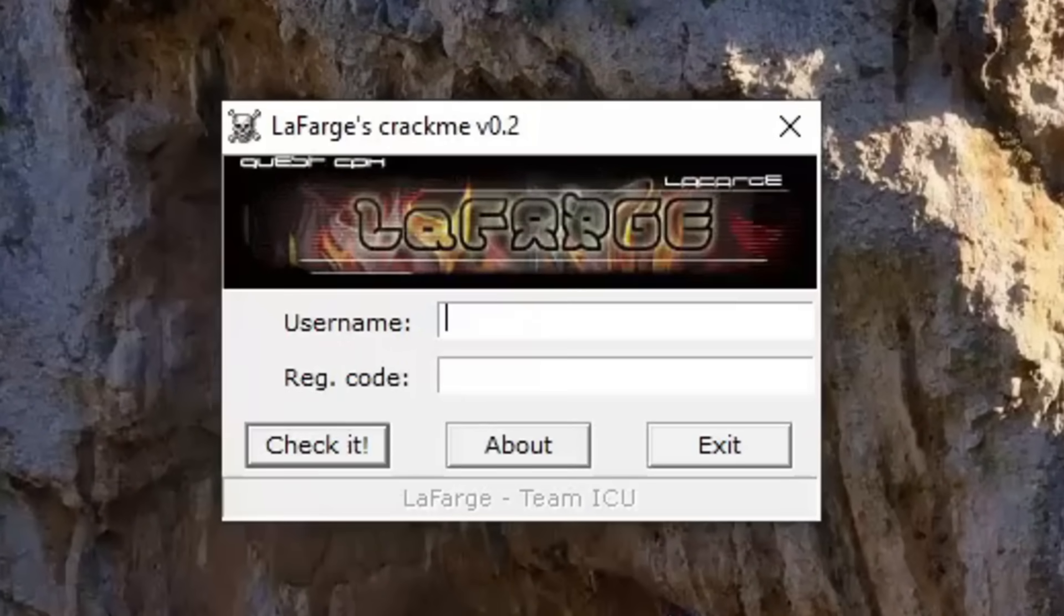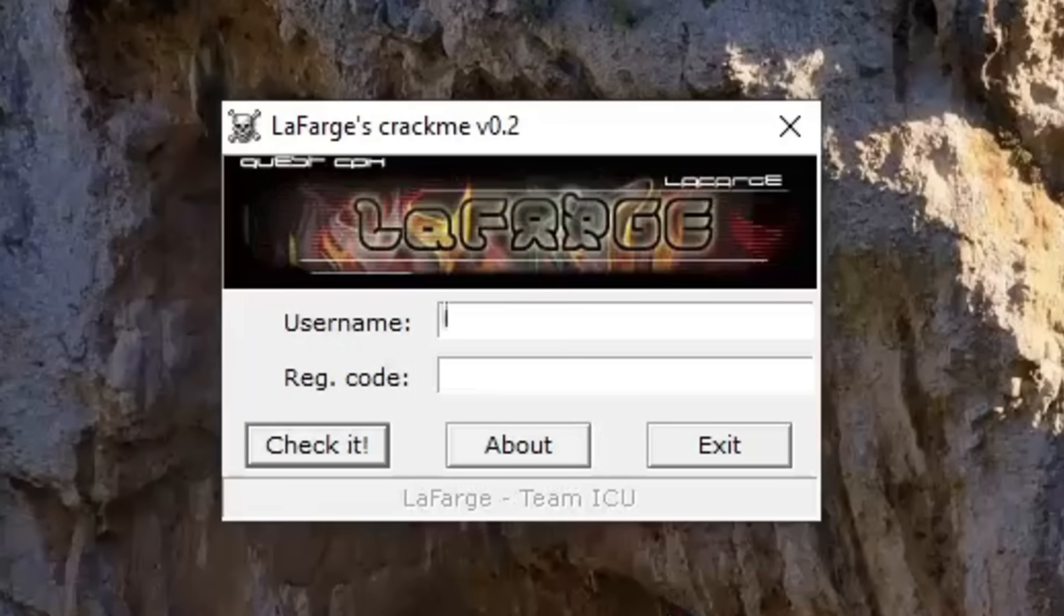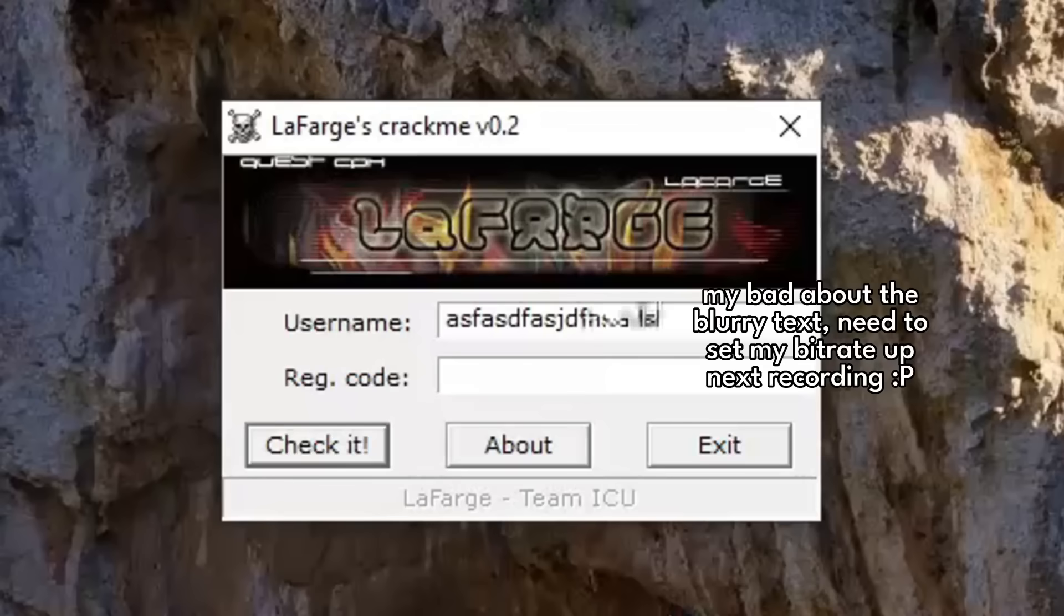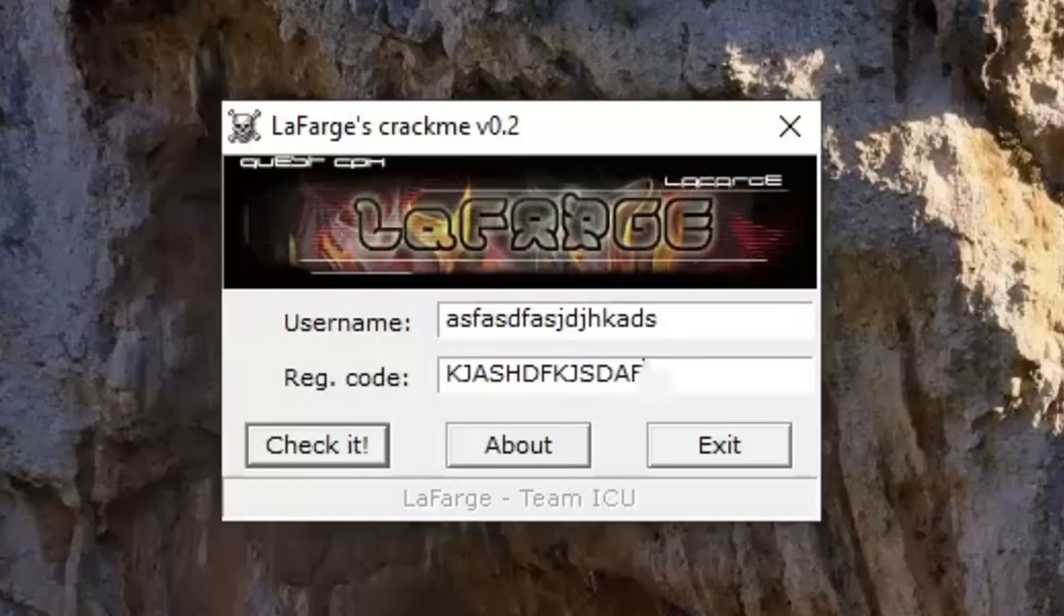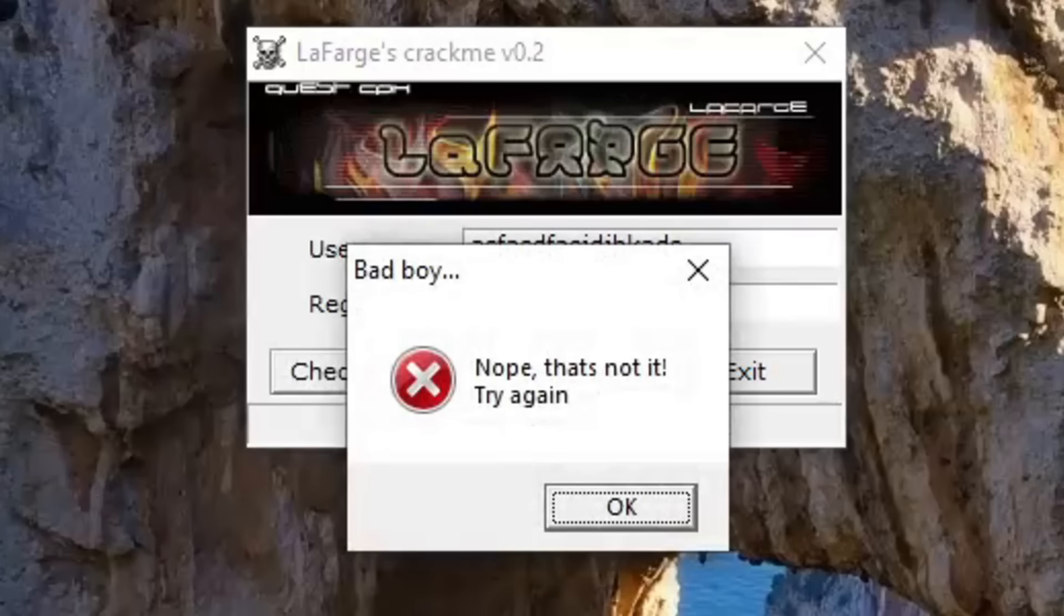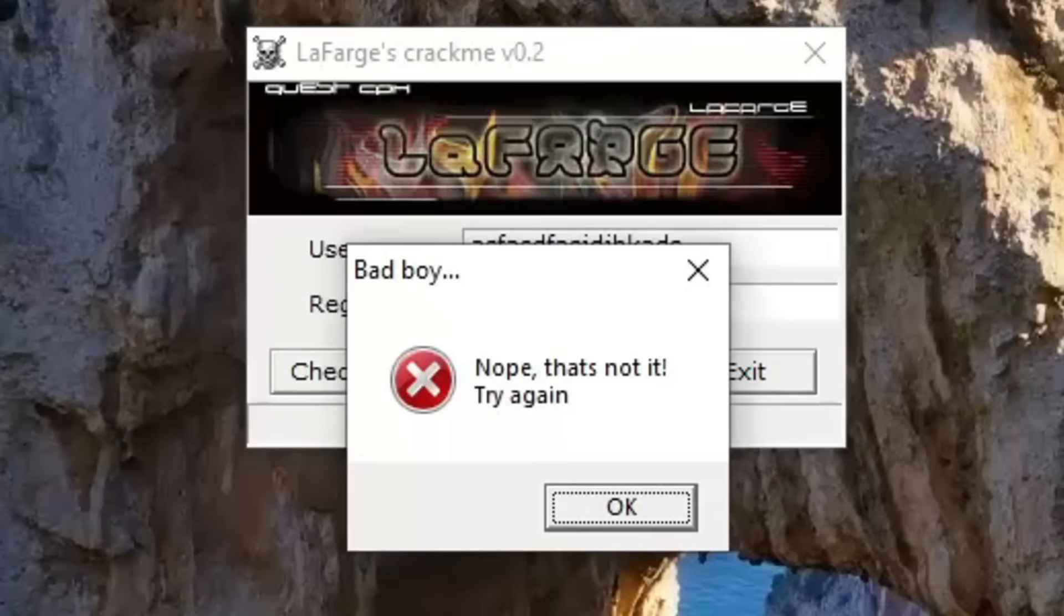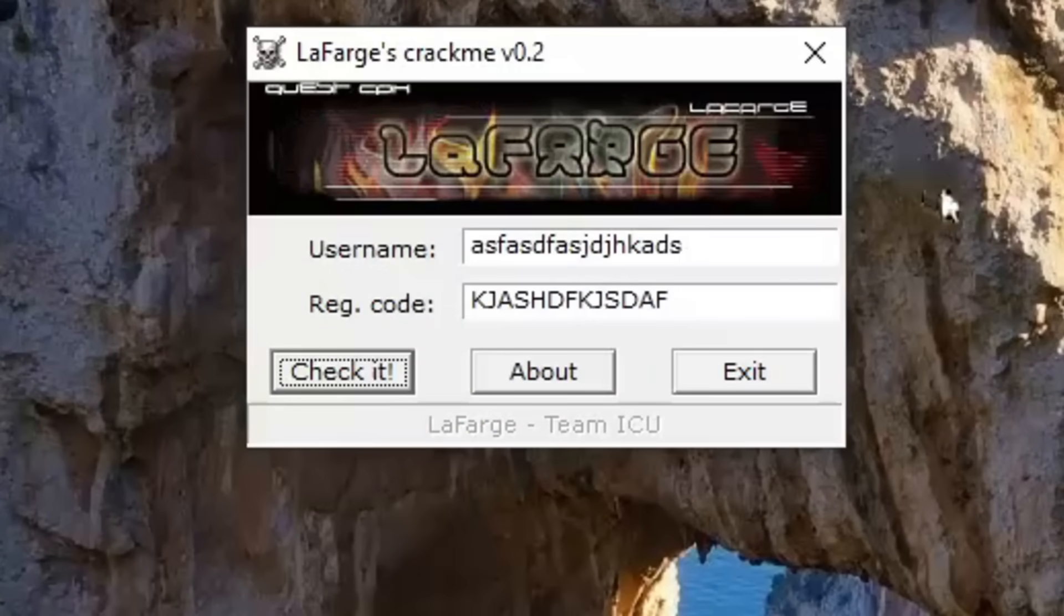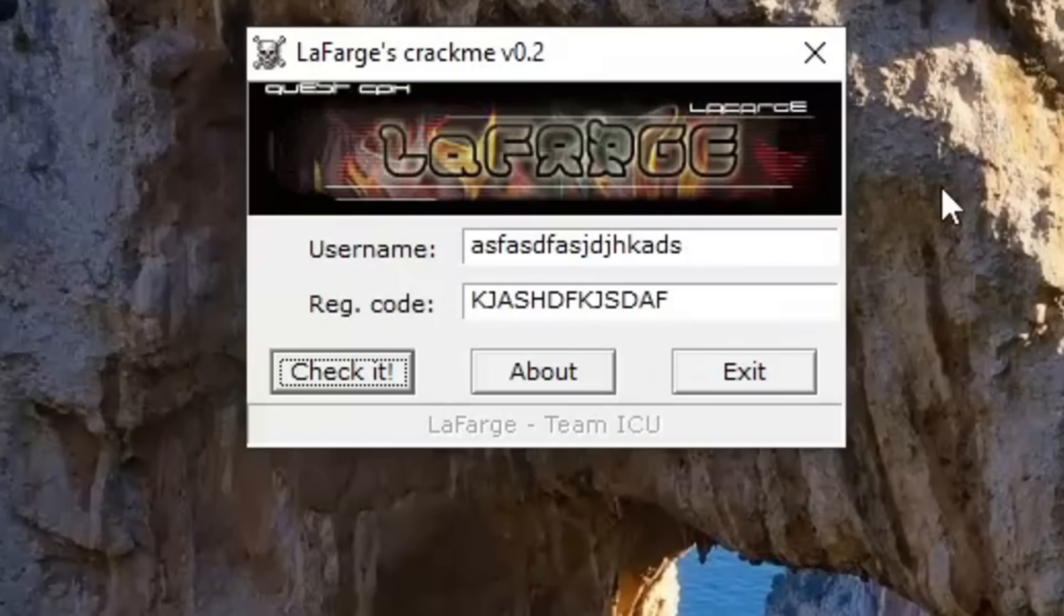Alright, I got some nice tunes that you probably can't hear because I don't know if I'm recording my desktop audio, but we type in a username, we type in a code that goes along with it, and we can see if it lets us in. It does not. It gives us an error message. So this is a program we're going to try to crack.